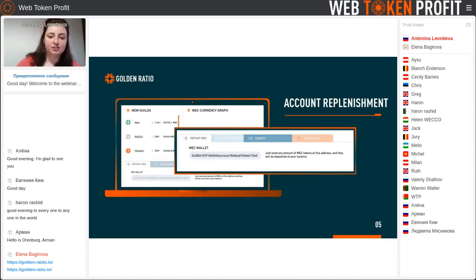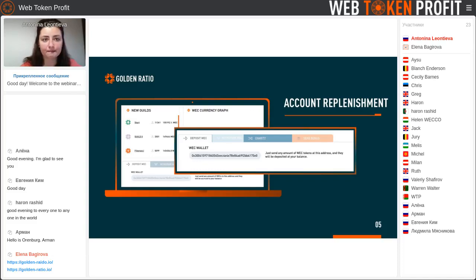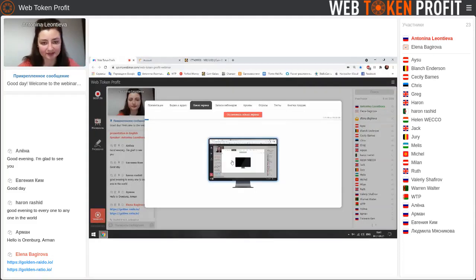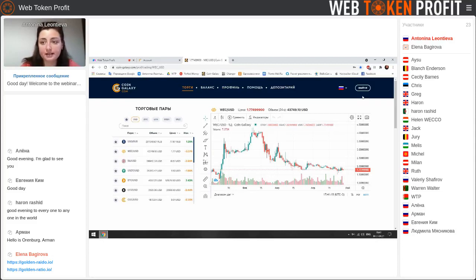If you want to replenish your wallet, the easiest way to get money on your wallet is to register on Coin Galaxy. Now I'm trying to show you how you can send your money to the wallet. We are going to coingalaxy.com. If you are still not registered there, please use your planner to give you a referral link so you can register.